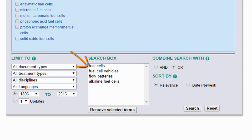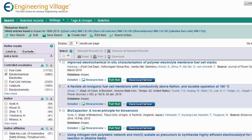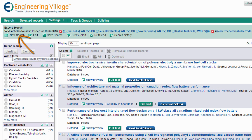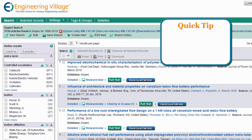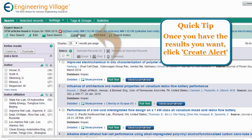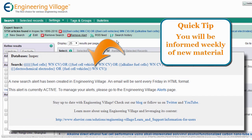Once we have our results, we can further narrow down our list, if desired, to get to the material we want to read. That covers the three search types. Now, to help you continue to save time and stay informed, here is a quick tip. Once you are happy with your refined results, be sure to click Create Alert, so that you are informed weekly of newly available material.